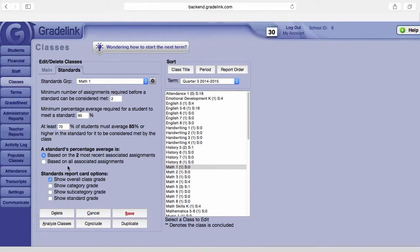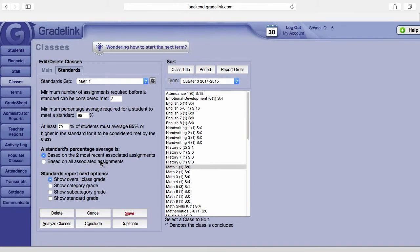The second choice is based on all associated assignments. Now if your school or class prefers to have only the most recent assignments applicable to the student's performance in the standard, you use the minimum assignment count. Otherwise, the average will be based on all associated assignments, and that would be the second choice.